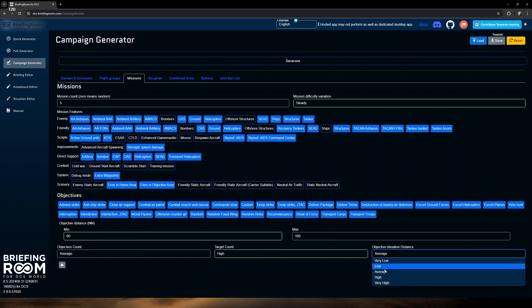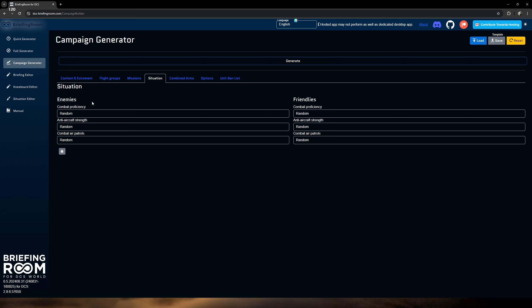Next we have context options — I'm not going to select any of these for this campaign, but if you hover over them they explain what each one does. I think this is better suited for the quick generator. For a campaign I'll leave that off. Moving on to system: we are going to add extra waypoints. This is going to give us ingress and egress waypoints added to our route, which I find very useful.